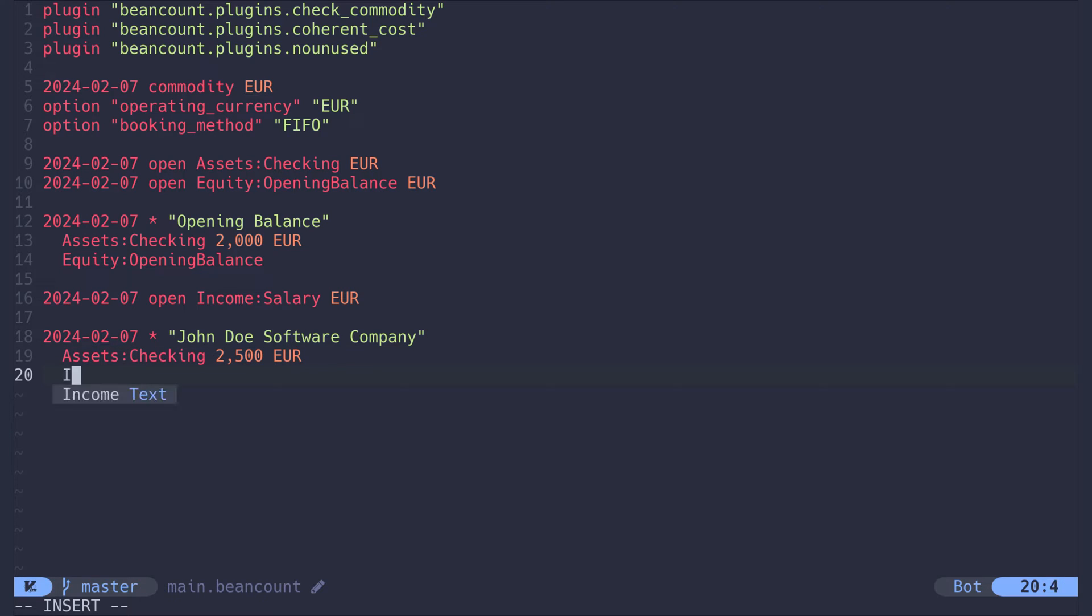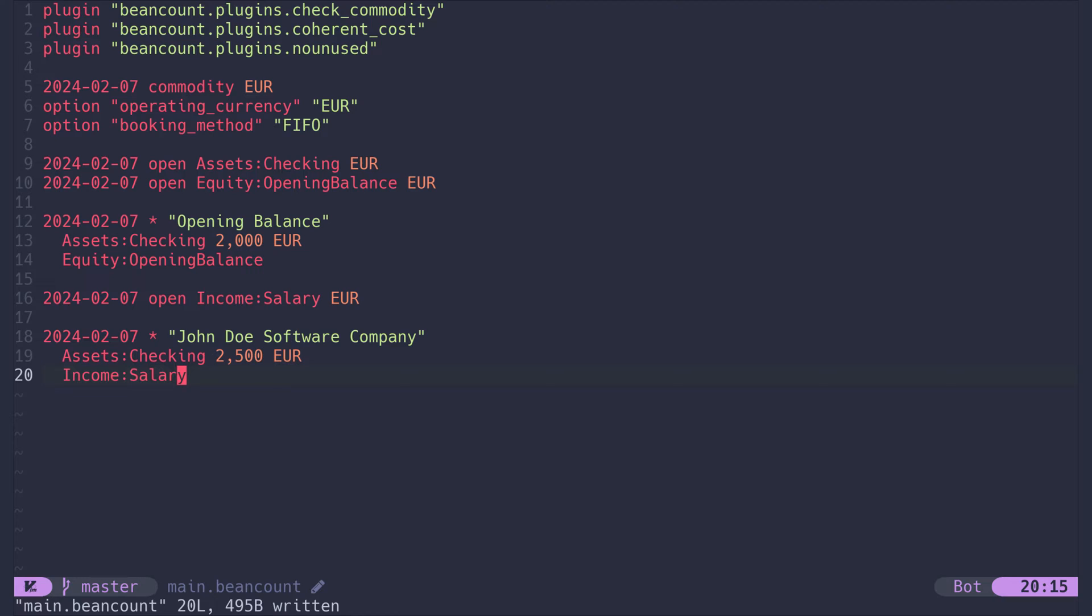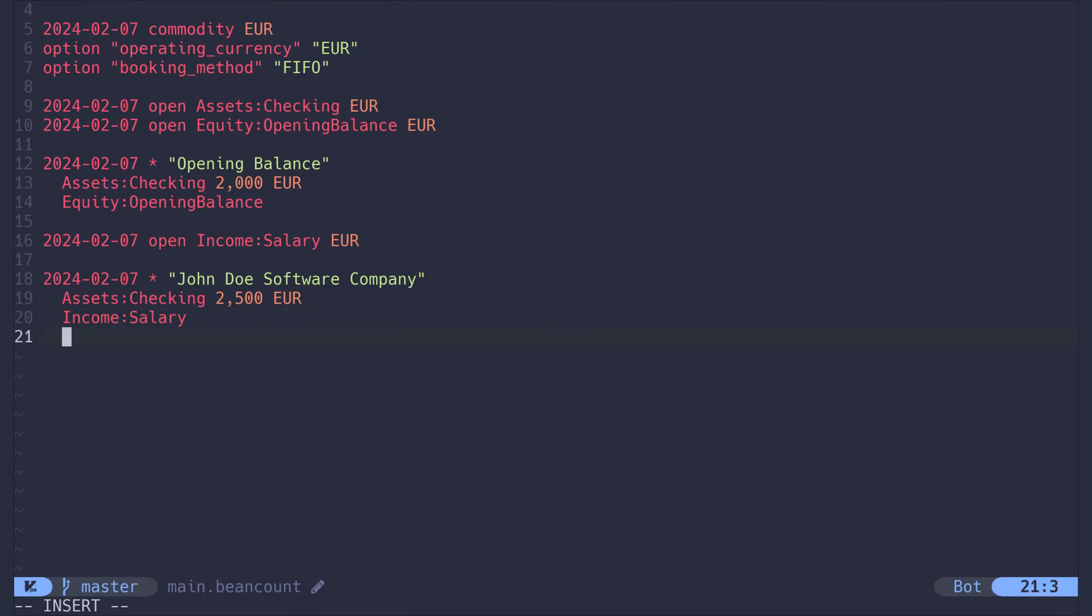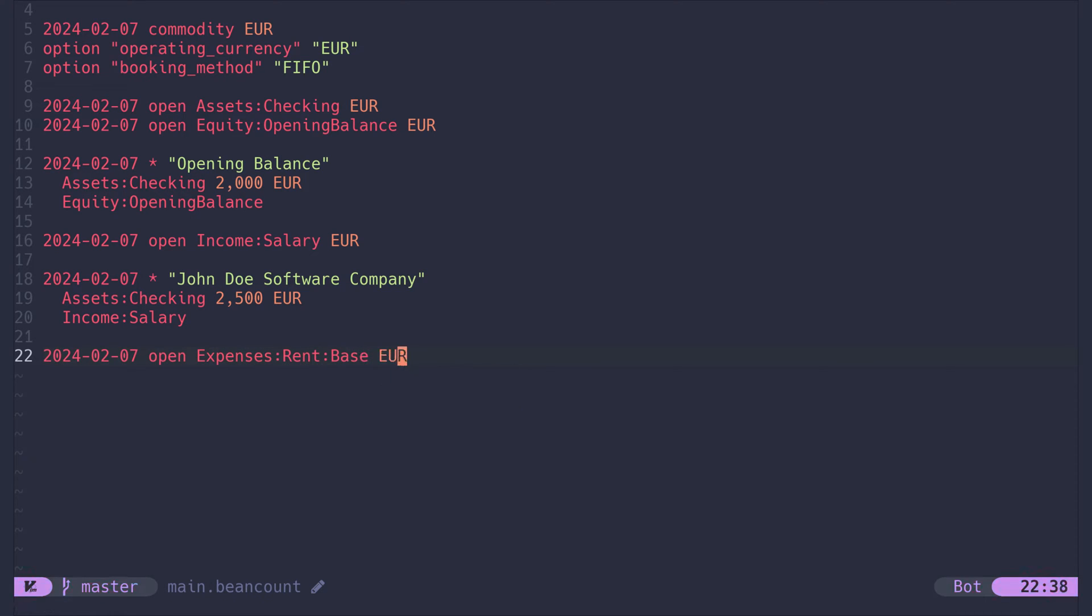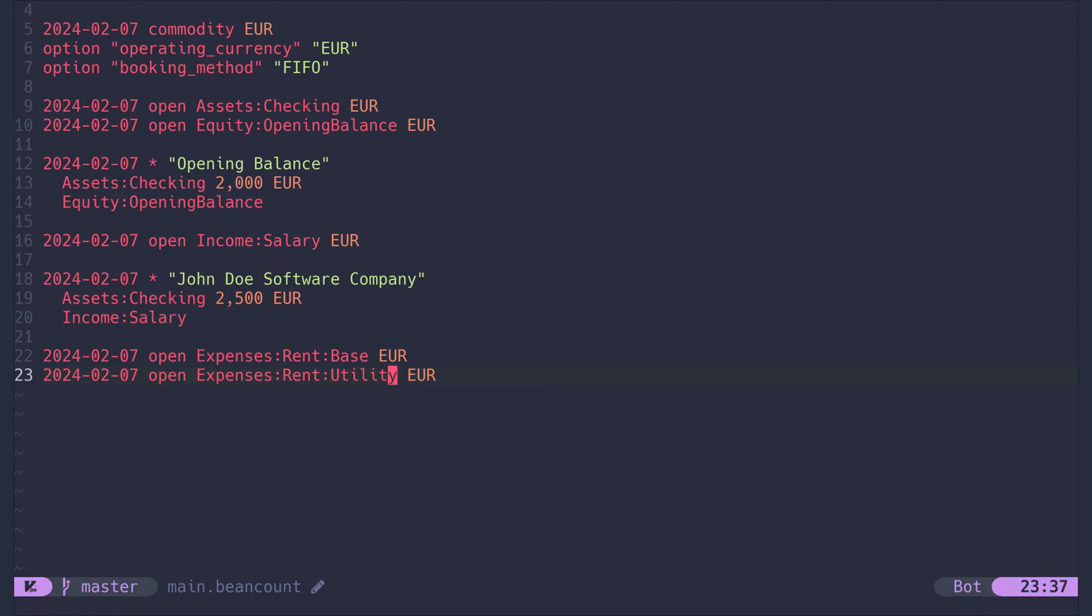The money comes from income salary. From that salary, we now can pay rent. Let's create more accounts. I am splitting my rent into two sub-accounts, base rent and utilities. You can choose not to split it or to be even more granular with as many sub-accounts as you want. It's completely up to you.